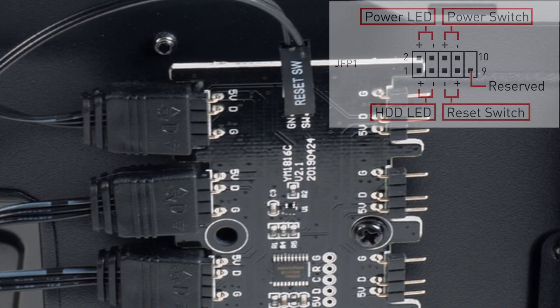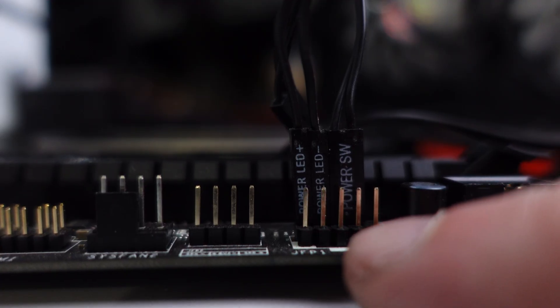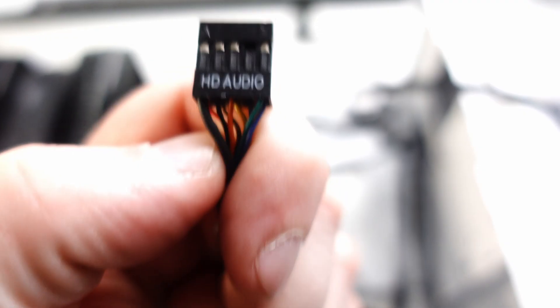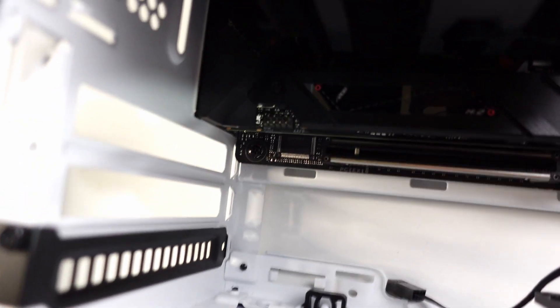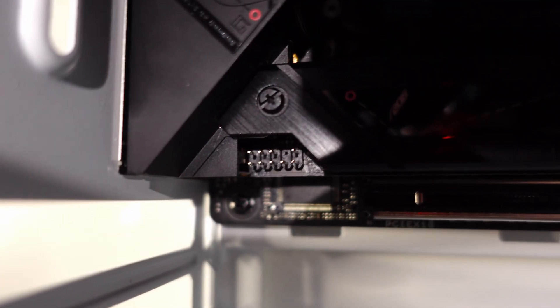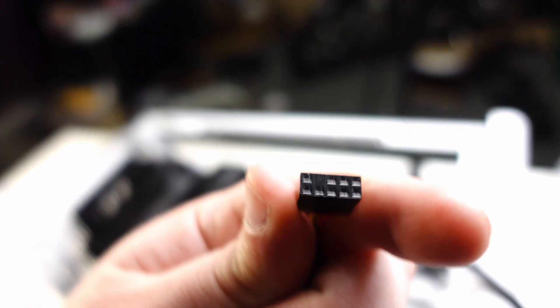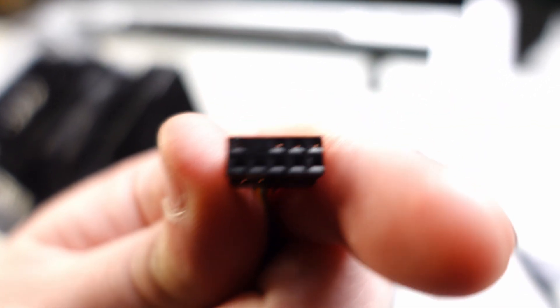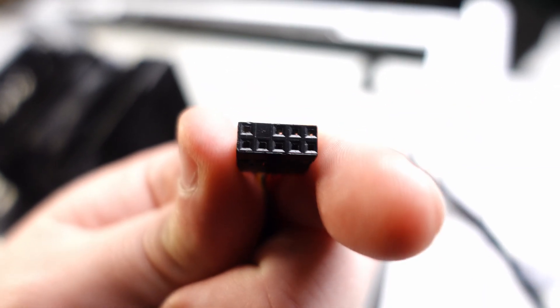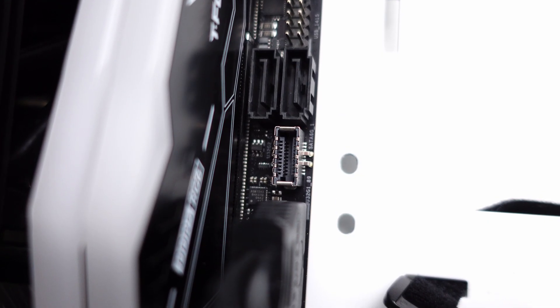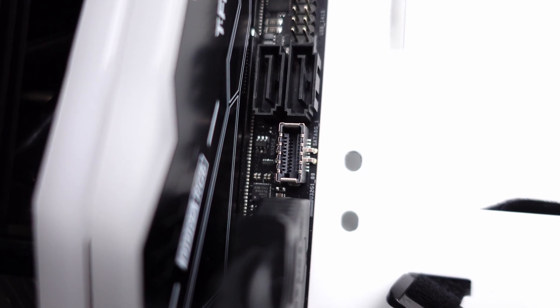Okay, next up is the HD Audio—this is for your microphone and speaker ports on the front. This one is really easy as there's a pin missing and a matching porthole that's filled. It only goes one way and is typically on the bottom left of your motherboard. Now this case doesn't have a USB-C, but if yours does you'd use this header for that cable.